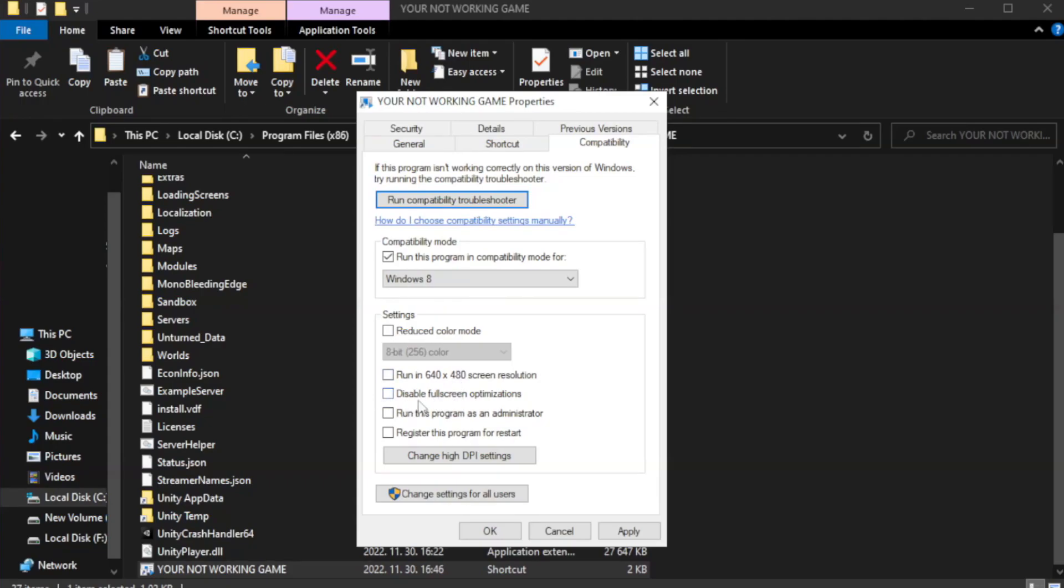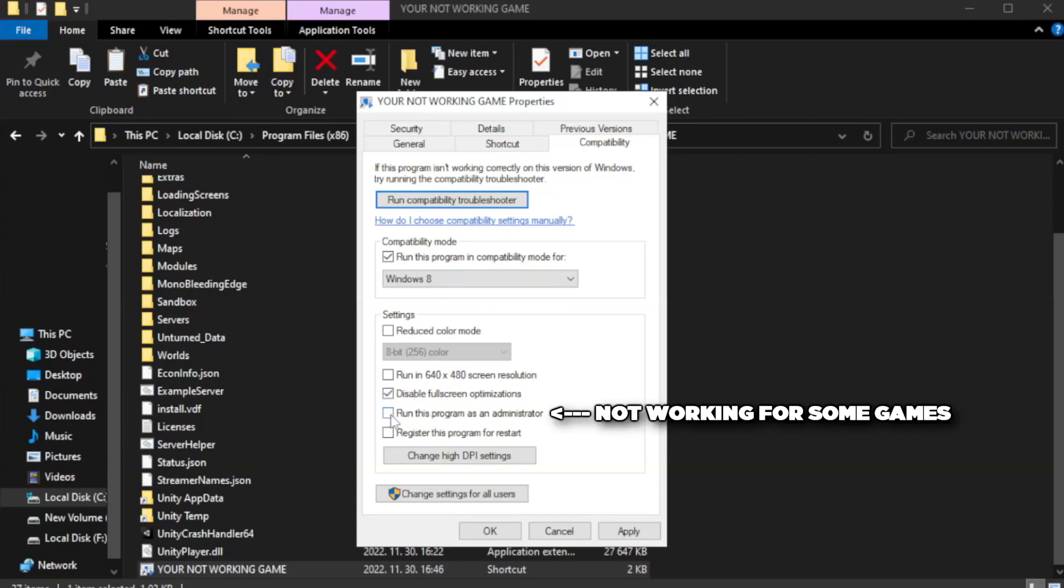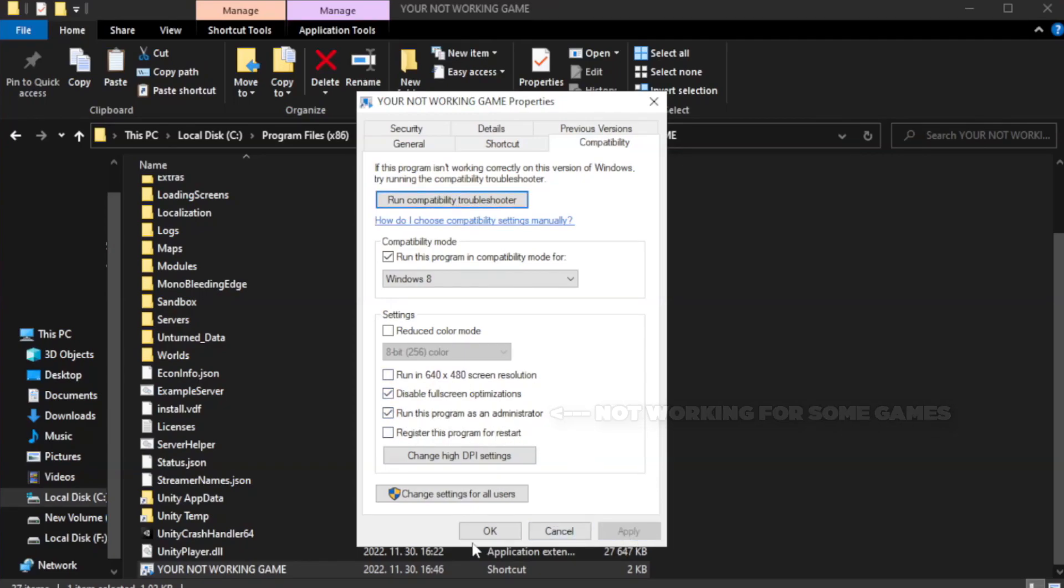Check disable full screen optimizations. Check run this program as an administrator. If that didn't work, apply and OK.